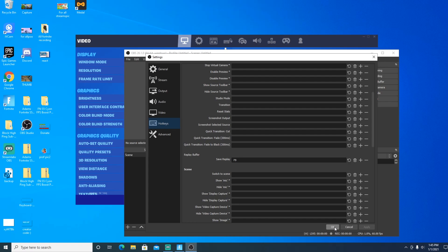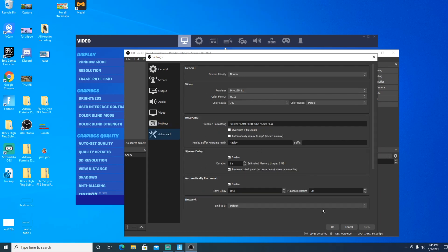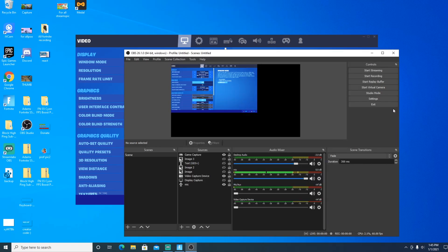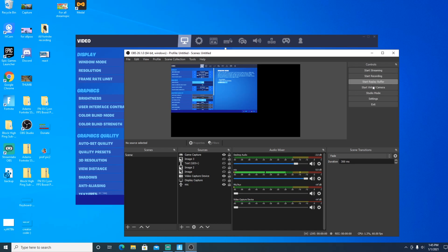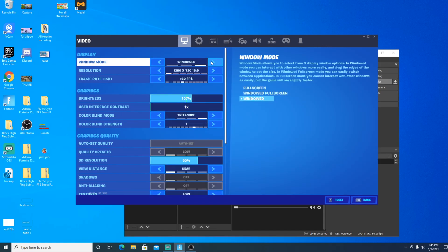Click OK — there's nothing in the Advanced tab you need to worry about. Then all you do is click Start Replay Buffer and that's it.